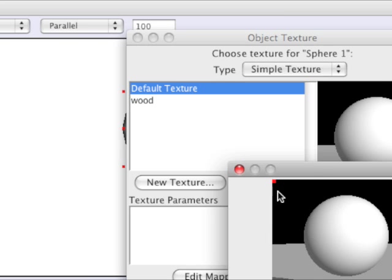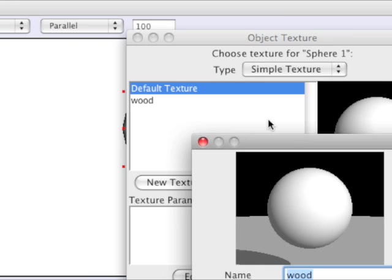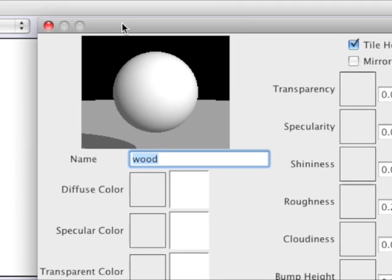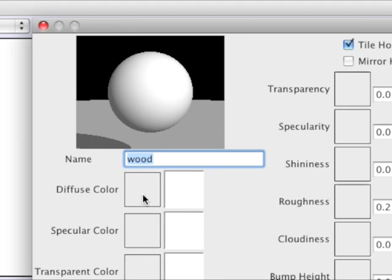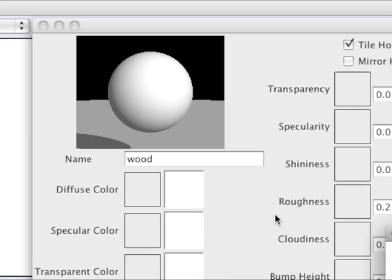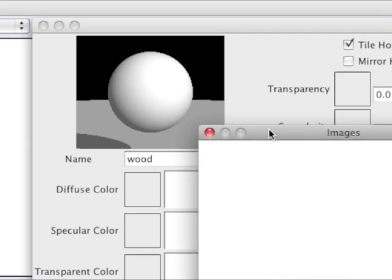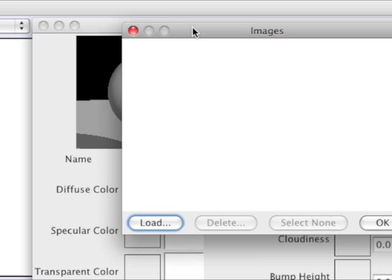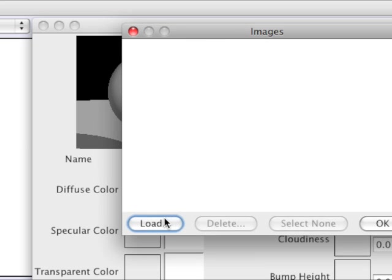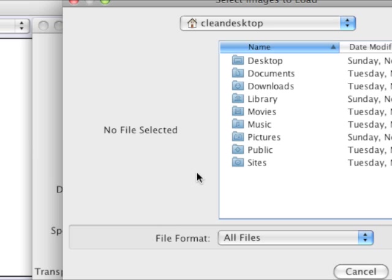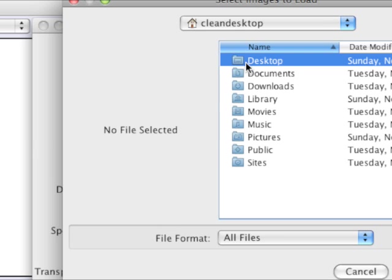And now I click on Diffuse Color. A lot of options here. Diffuse Color is the only one we have to worry about right now. And now I look for my picture on my hard drive. There it is.